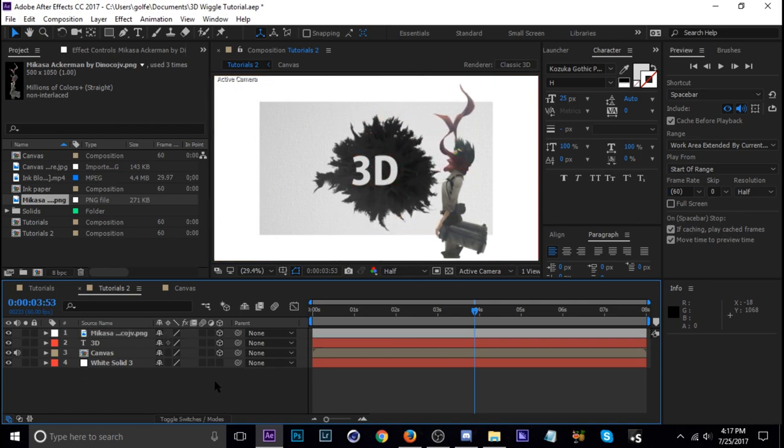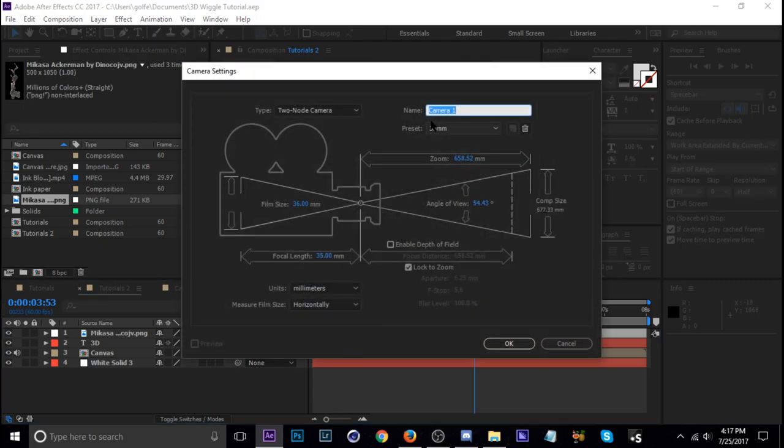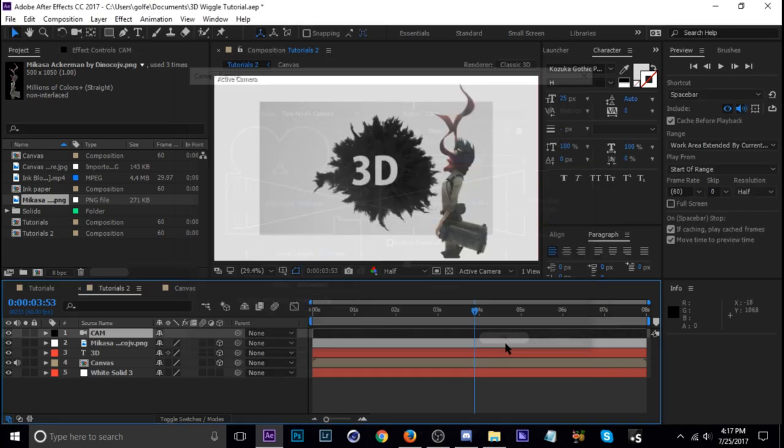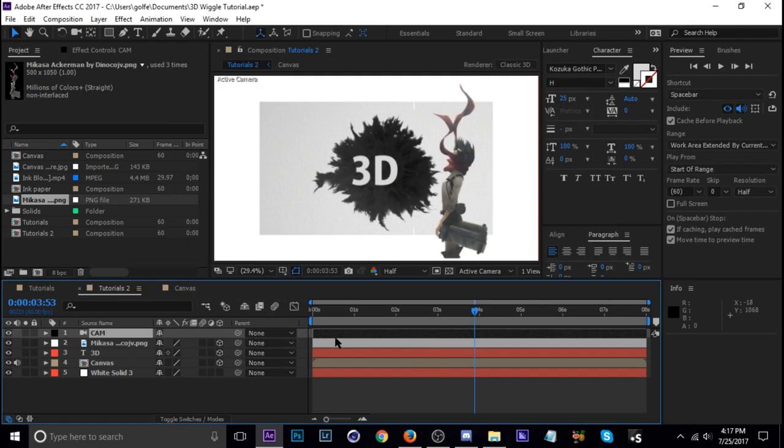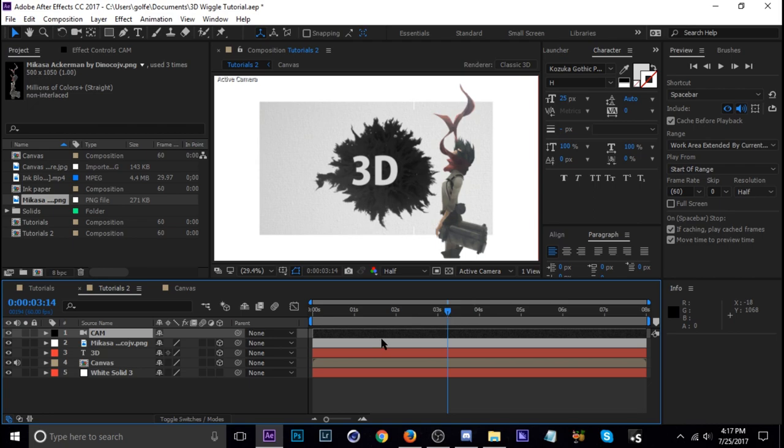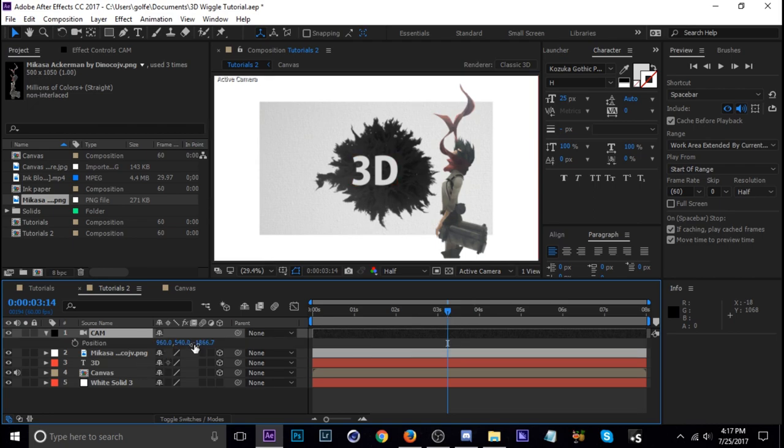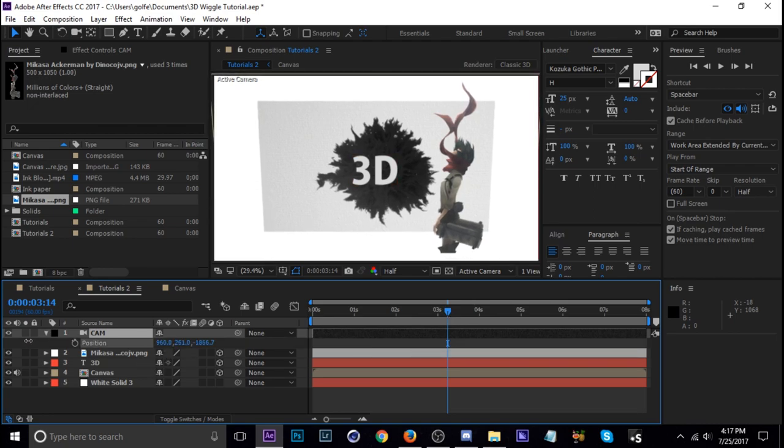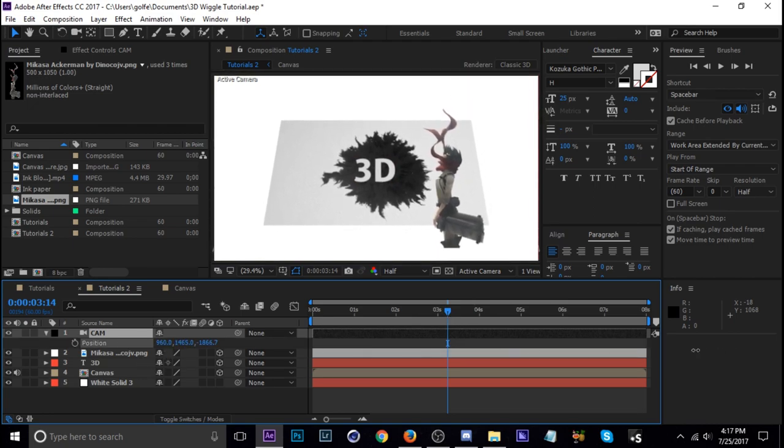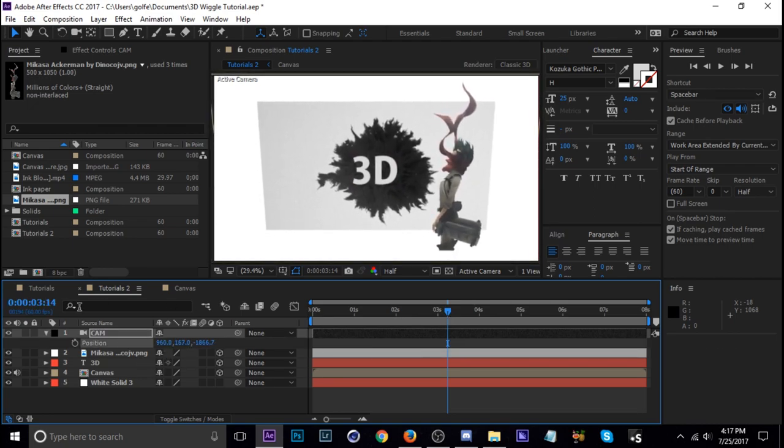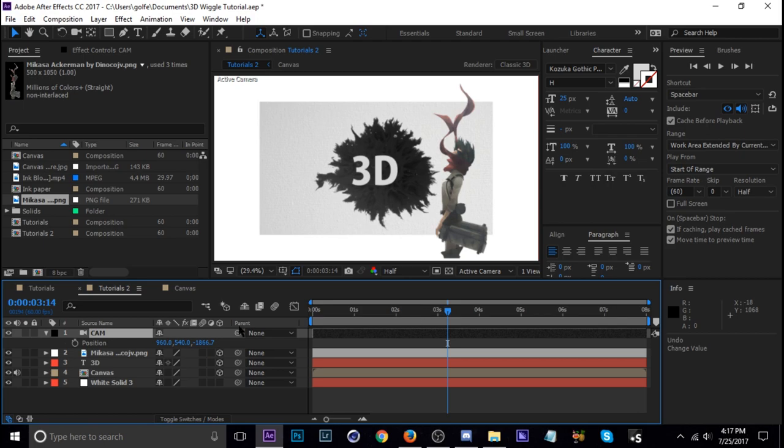Okay so next I'm going to add a camera which I'll just hit Ctrl+Alt+Shift+C and I'll just name it cam. 35mm is good and now when you move the camera around everything's going to move. Okay everything except the white background because it's not a 3D layer, that's what we want.